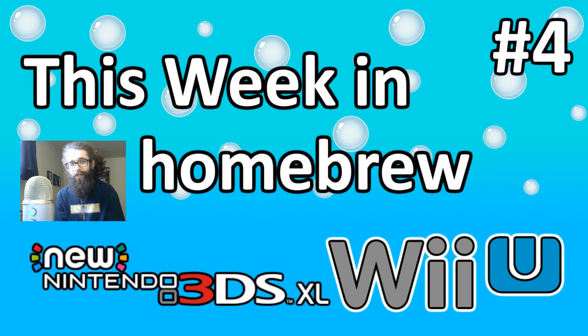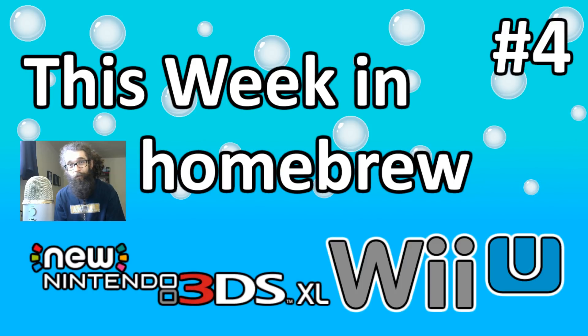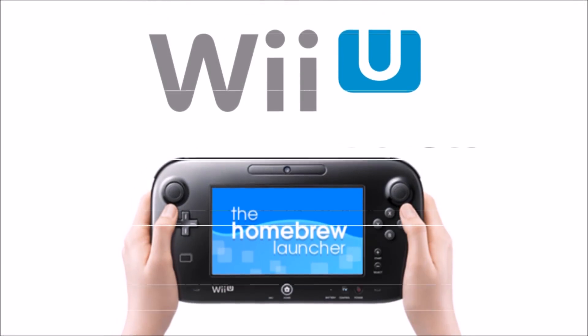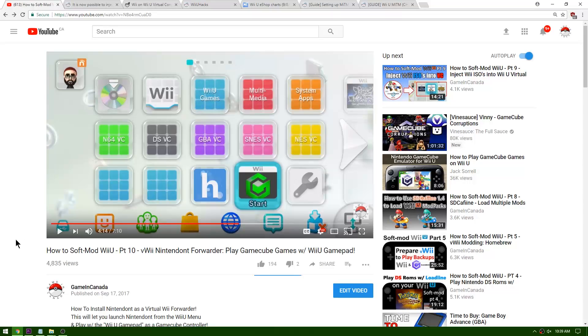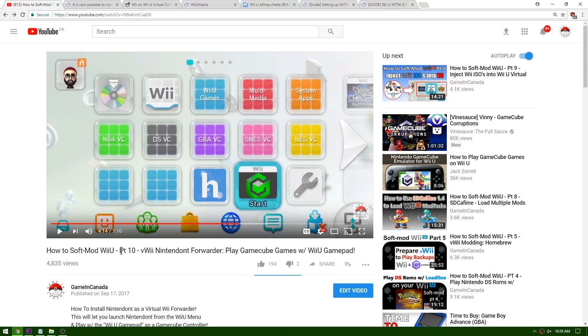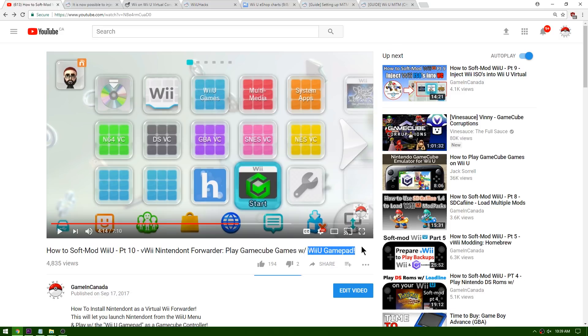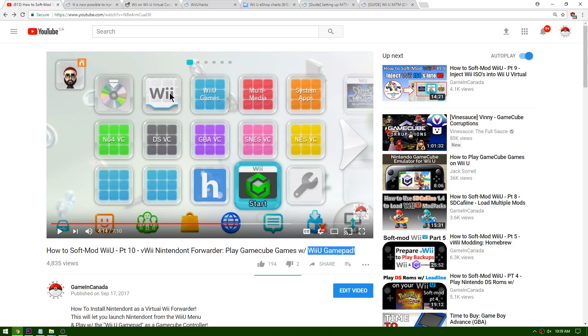Some pretty big stuff happened in the 3DS world. Let's hope the next week is a little bit quieter with no more updates from Nintendo. Let's see what happened in homebrew for the Wii U. There wasn't a ton of news that happened for the Wii U this week, so I'm just going to go over a couple of key things. As you can see here I put out a video called How to Soft Mod Your Wii U Part 10, the Virtual Wii Nintendo Forwarder. This is essentially a Nintendo forwarder for your Wii U home menu that allows you to play GameCube games using the Wii U gamepad.